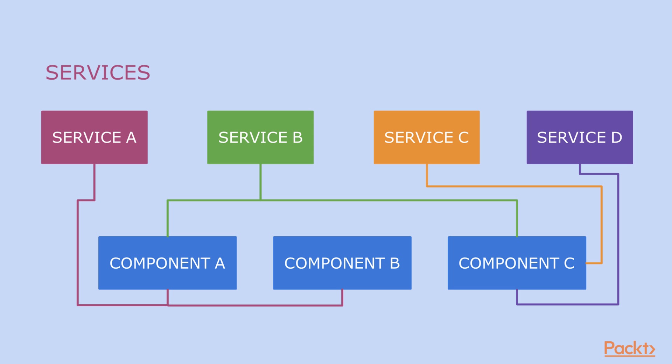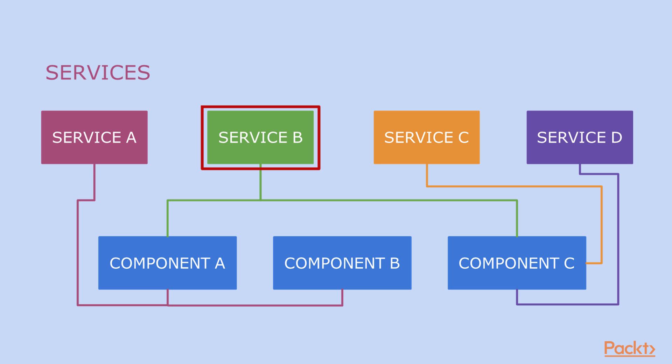As we can see on the slide, for example Service A is responsible for fetching some data from some endpoint, and we can inject that service into Component A or Component B. Service B could be responsible for authorization. So we can inject that service also in Component A and into another Component C, and so on.